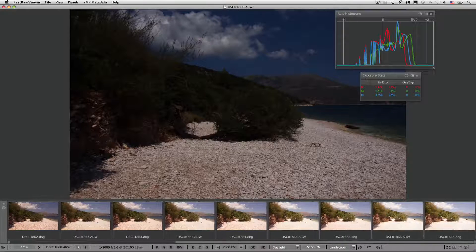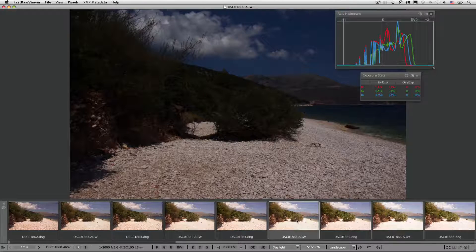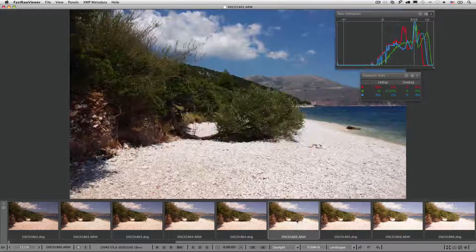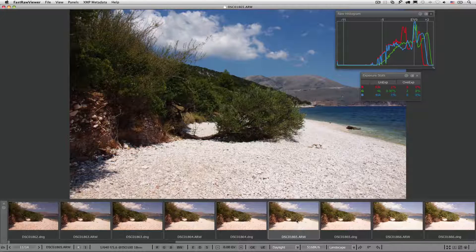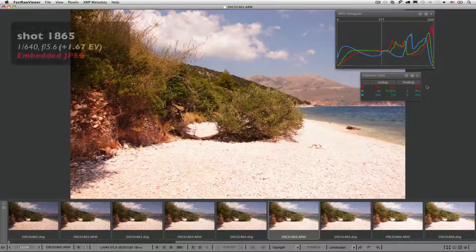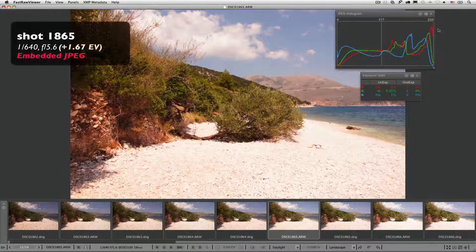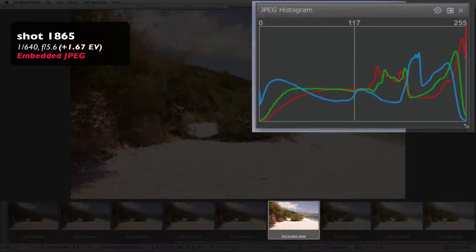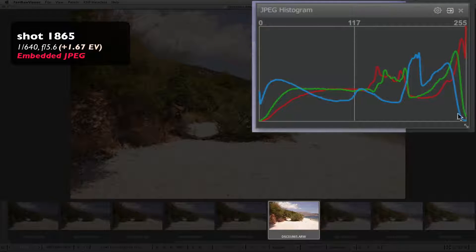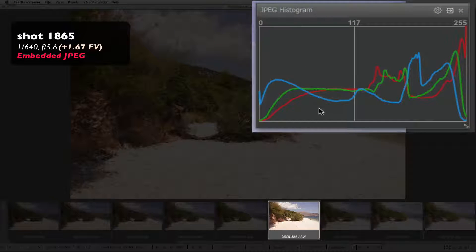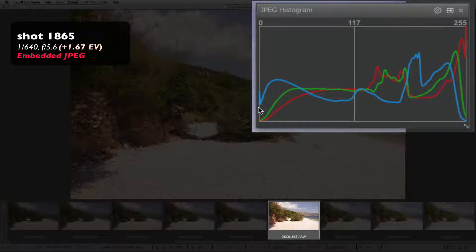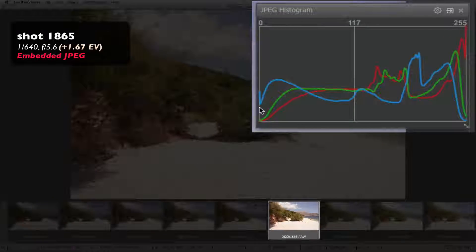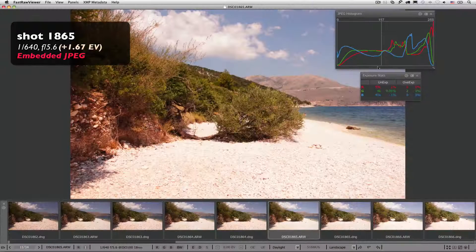Now let's skip a few shots and move to file 1865. Embedded JPEG. The shot is terribly overexposed, while blue is still climbing the left wall, definitely to the trash bin.